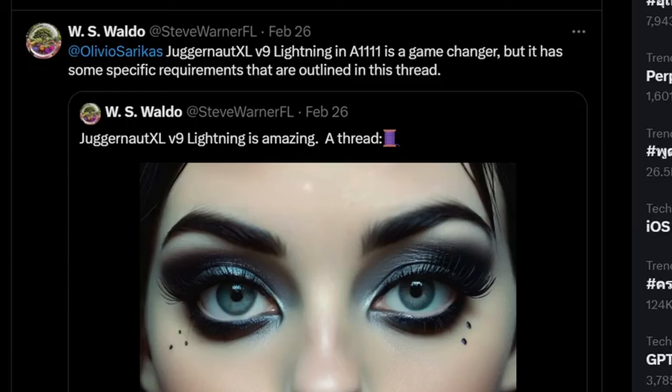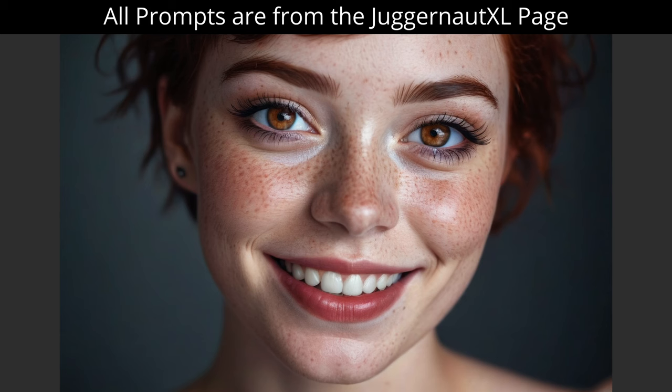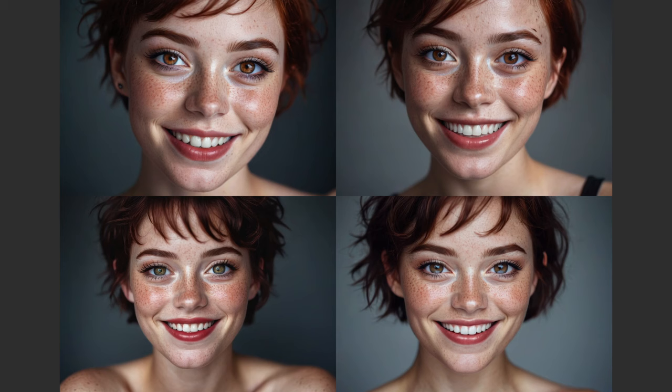Thank you, Waldo, for sending this to me. Follow him on Twitter. So let's look at some examples here. These results I'm showing you are not even upscaled or improved in any way. Here we have a beautiful woman with freckles on her face and beautiful eyes. All of these details are rendered in less than four seconds on a 3080 Ti. Here we have four more versions of that same rendering, again done without any upscaling.